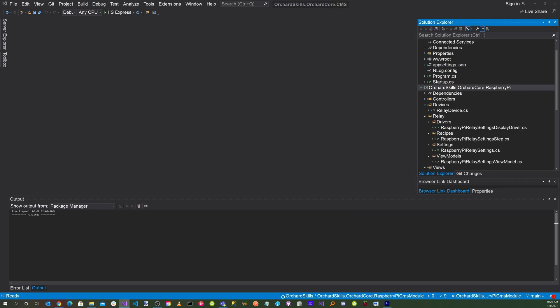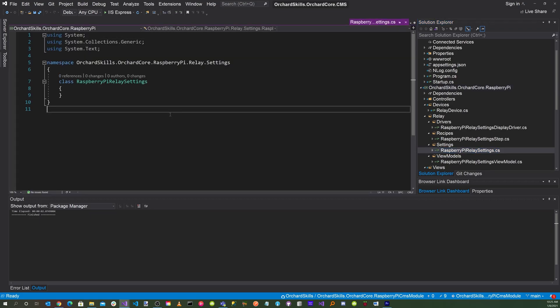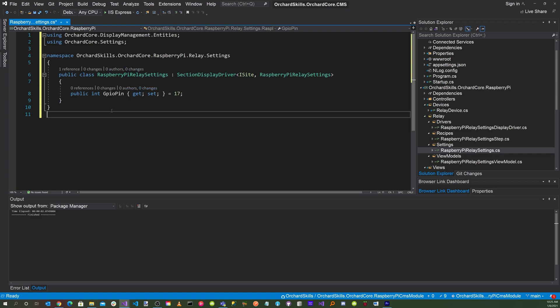Let's start with the settings file. Click on RaspberryPiRelaySettings.cs and modify it. Here we want to create a setting for the GPIO pin as a property with a getter and setter, initially set to pin 17. The RaspberryPiRelaySettings class will be derived from SectionDisplayDriver with ISite and RaspberryPiSettings.